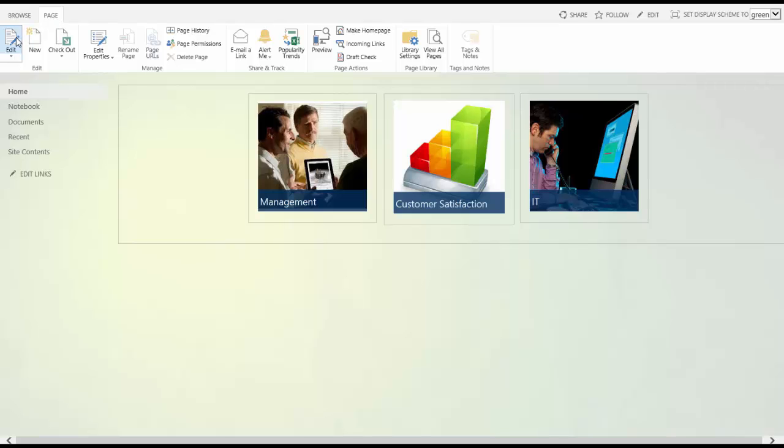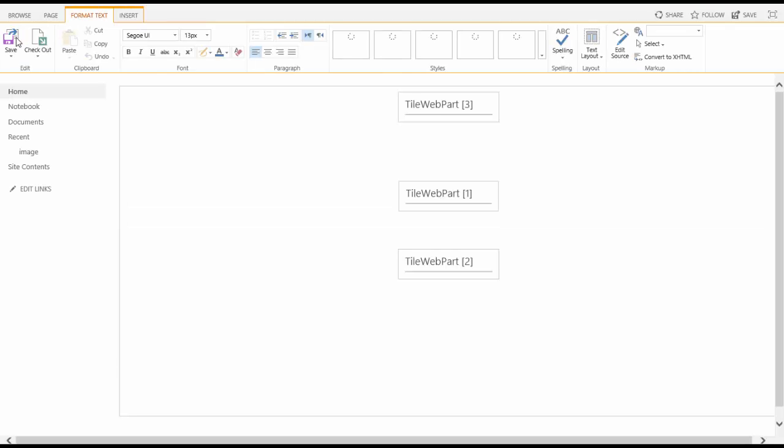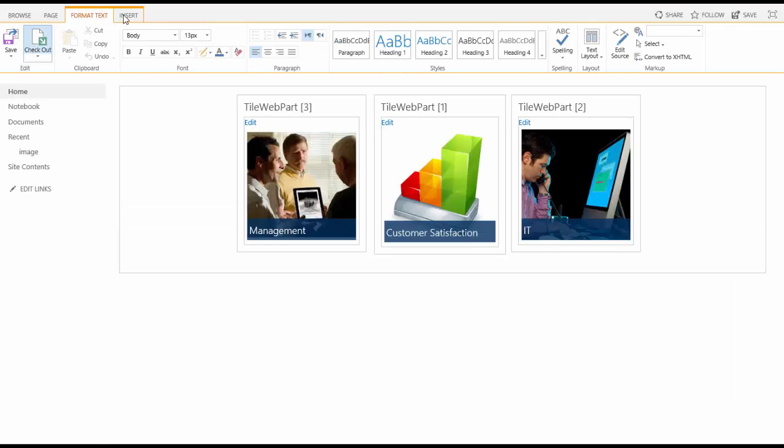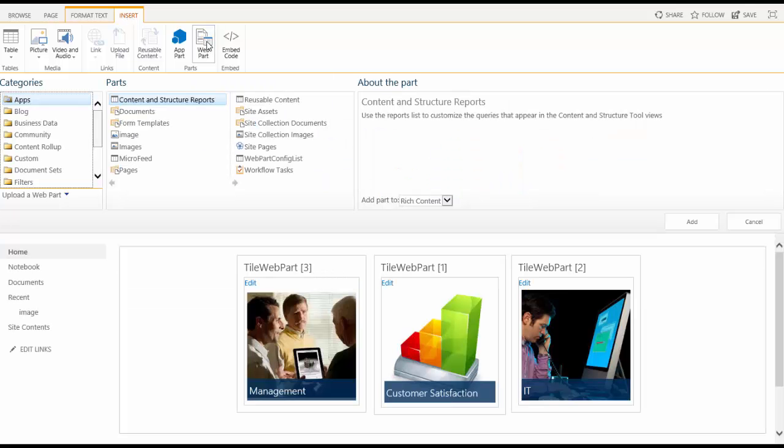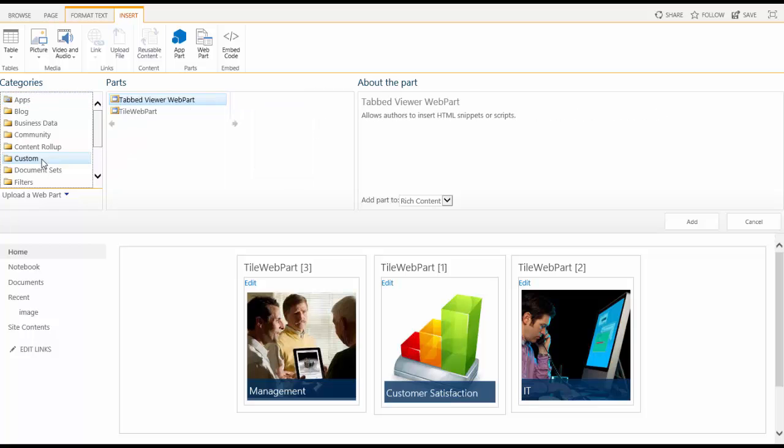You put your page into edit mode and here you can see the three existing web parts. To add a new one, you click insert on the ribbon and if you've added our tiled solution, you will have a custom folder from where you select the web part. Add it to your page.